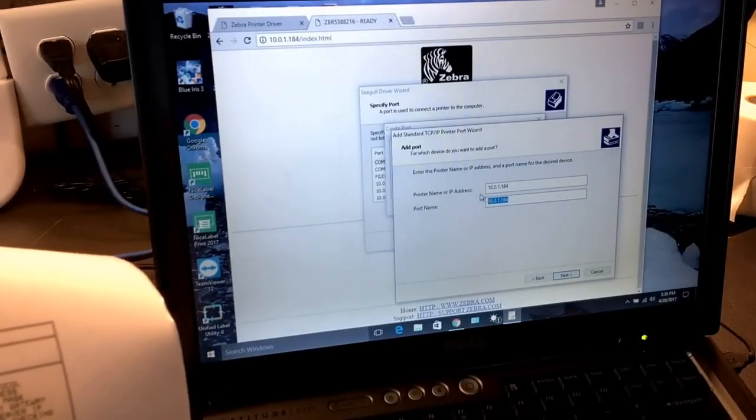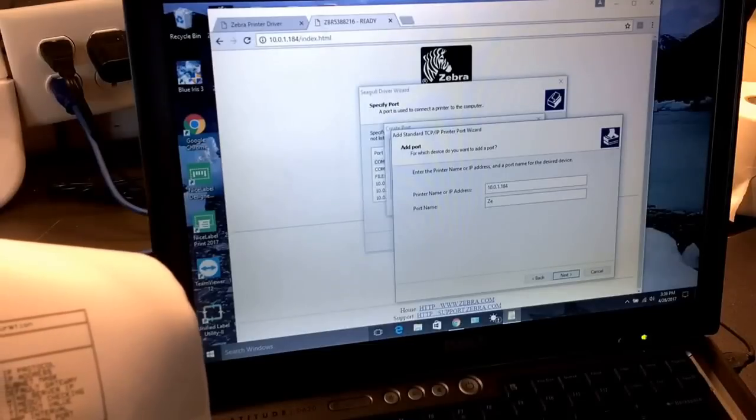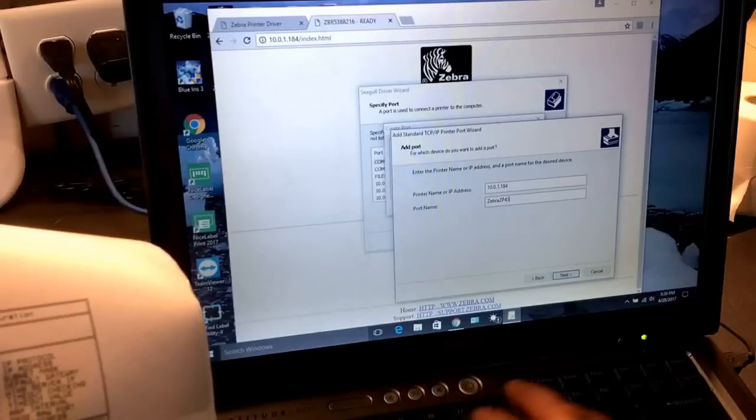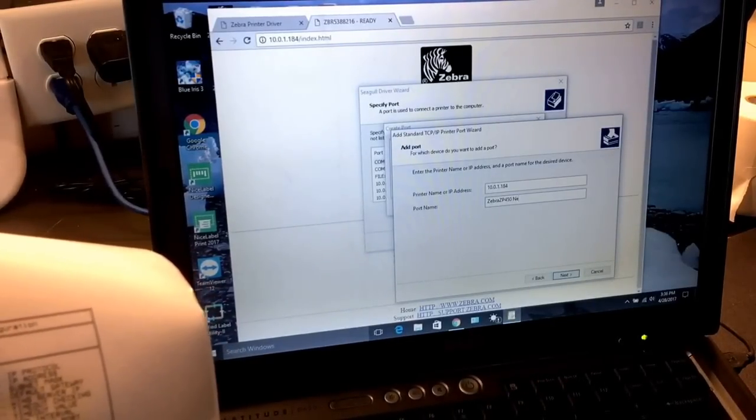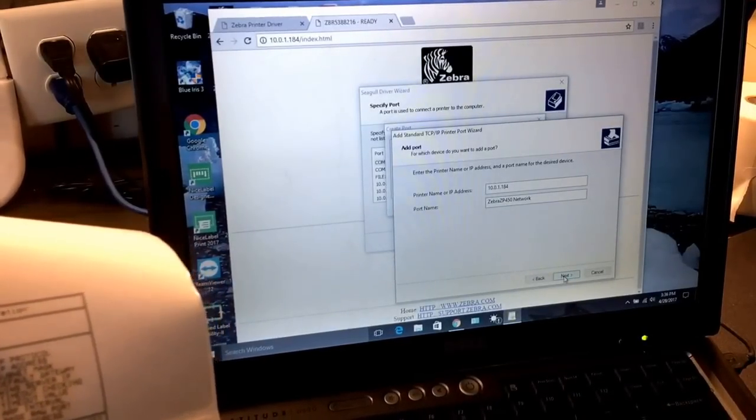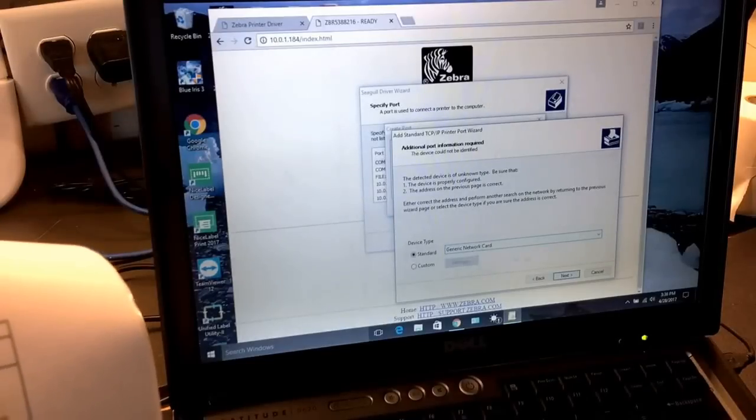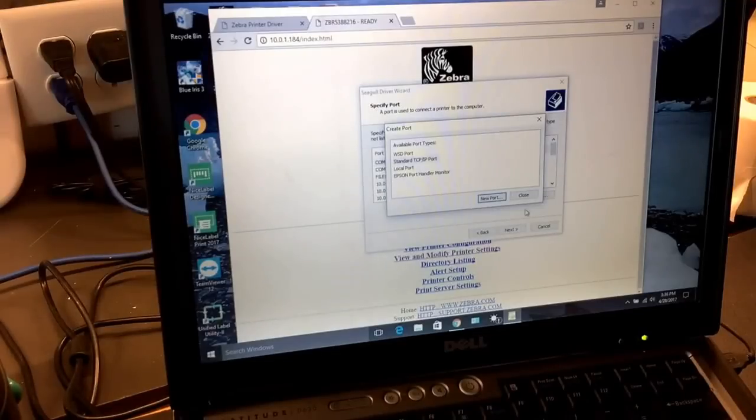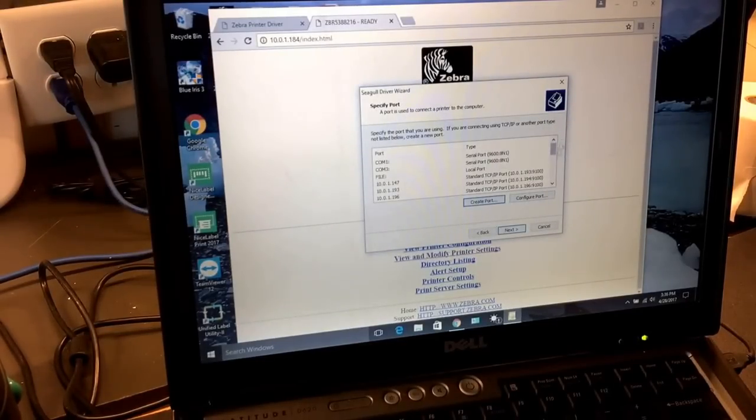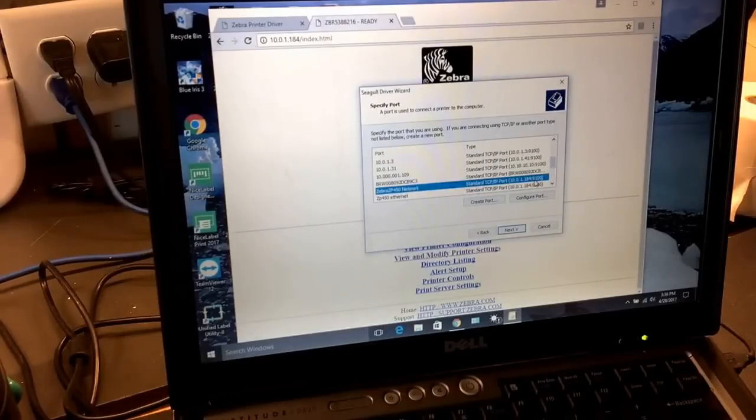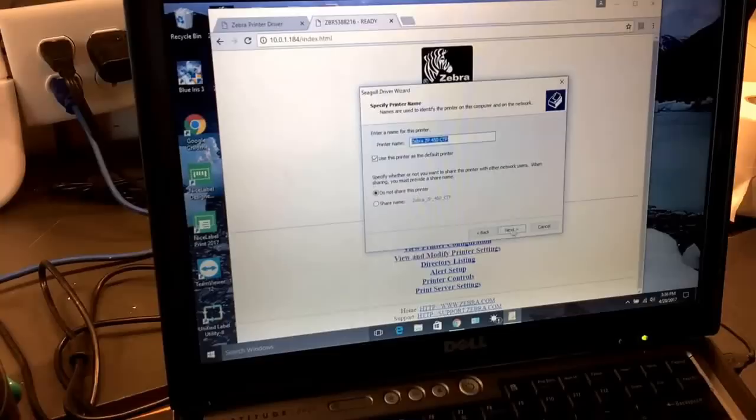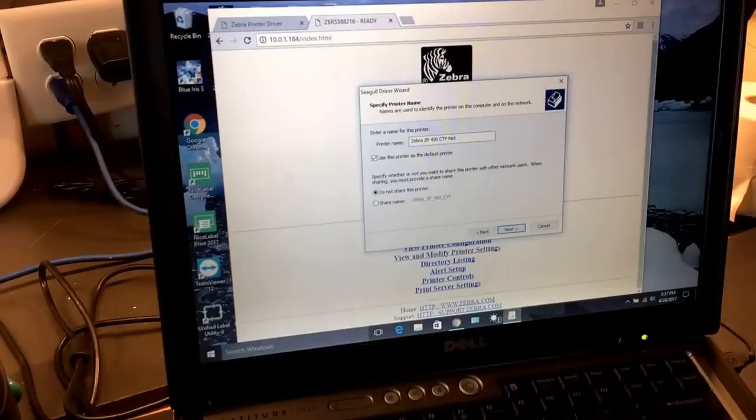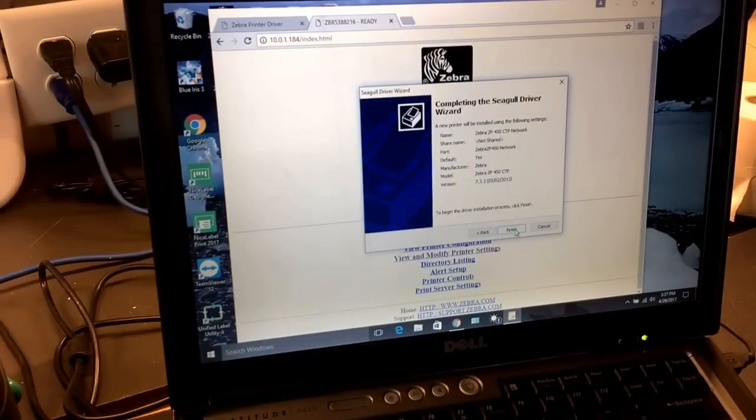We're going to give it a name. We're going to say Zebra ZP-450 Network. We're going to say next. We're going to leave the standard generic network card, next. Everything is correct here. We're going to say finish. I'm just going to put this as network so I know it is not USB connected. You can put any name you want in here. Next and finish.